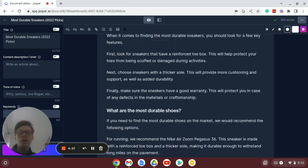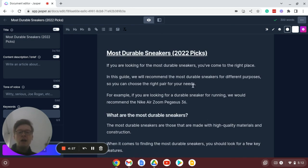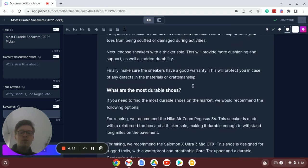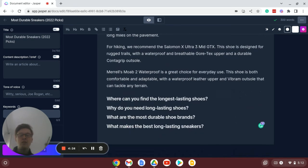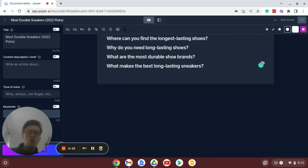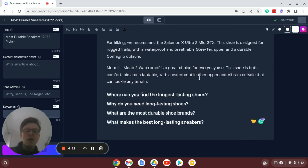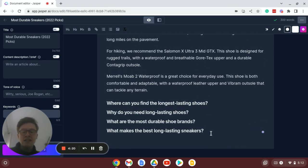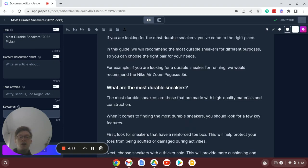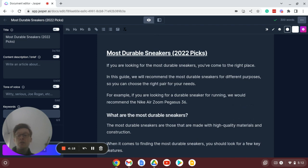so this is an article that I've been working on, breaking it down quite nicely with H2 subheaders which in this case come in the form of questions taken from the people also ask section on Google